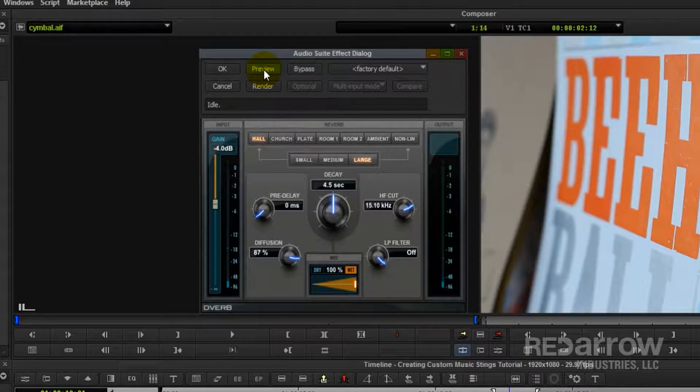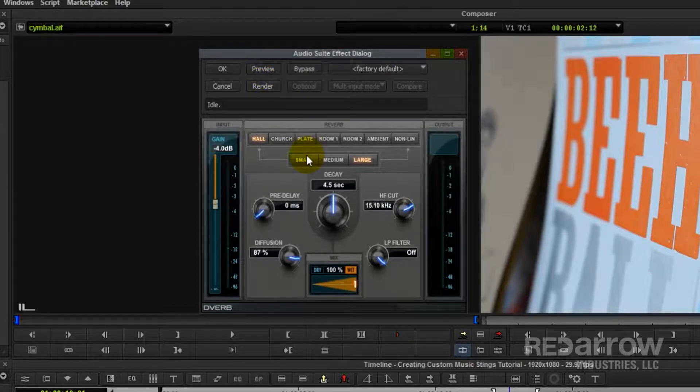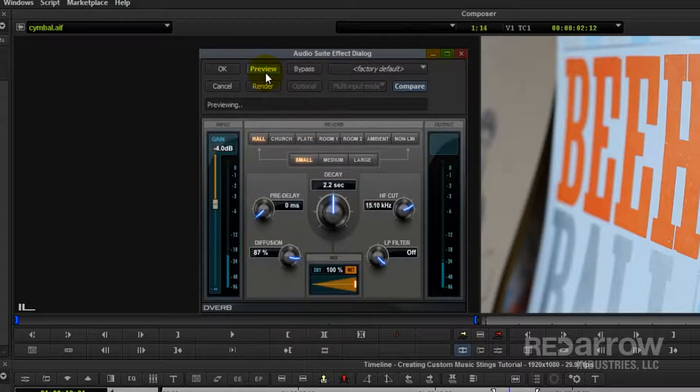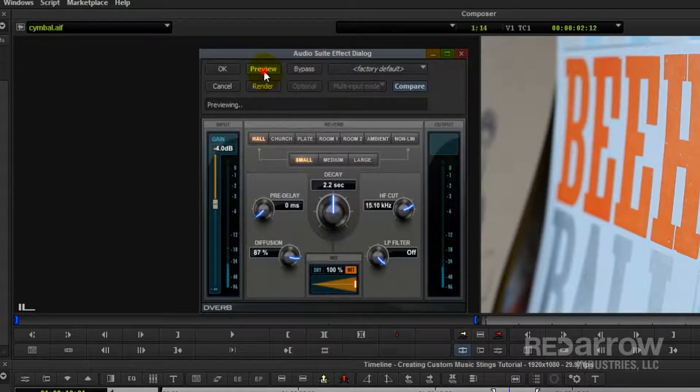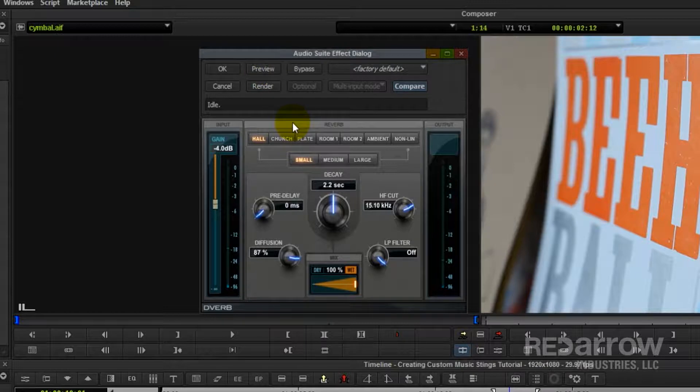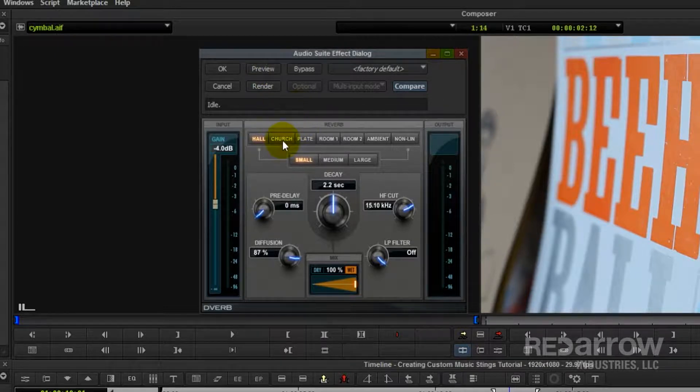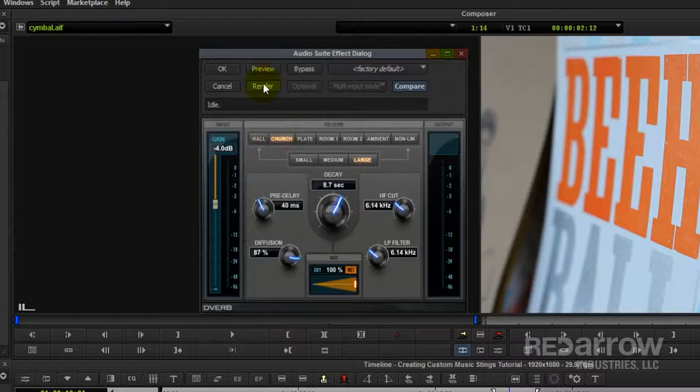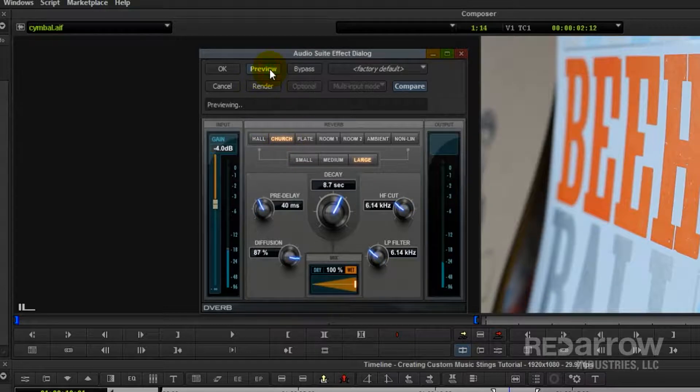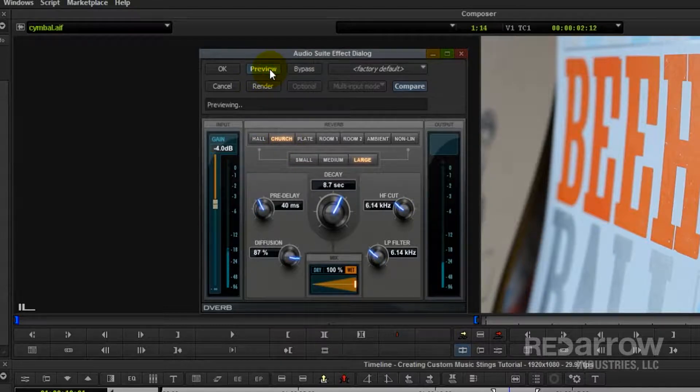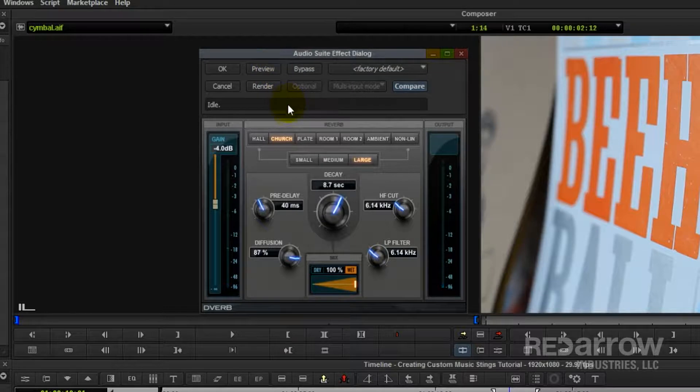And then if you want, you can change the size. So if we made it small, it kind of dies out a little quicker. And then if you want, you can change the room. So if we change it to church, see it's kind of rolling like it's a larger room.